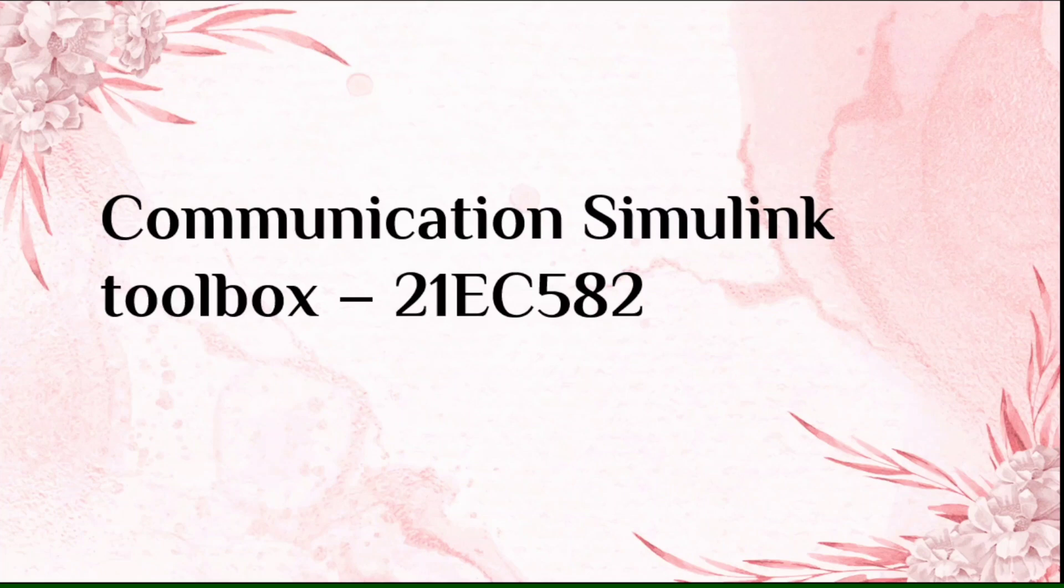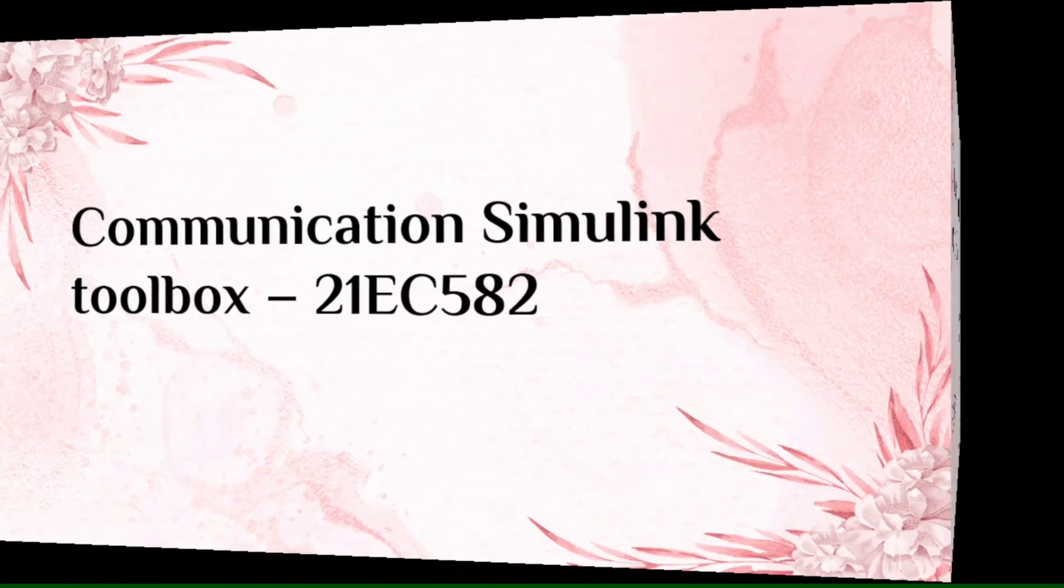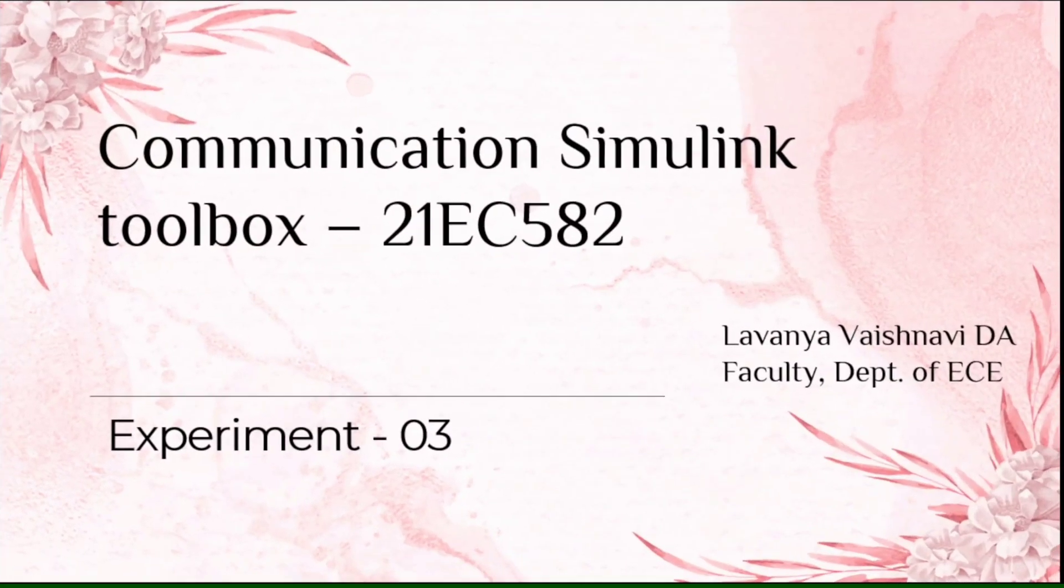Hello everyone, welcome back to my channel. Today I am going to discuss about communication Simulink toolbox with experiment number 3.